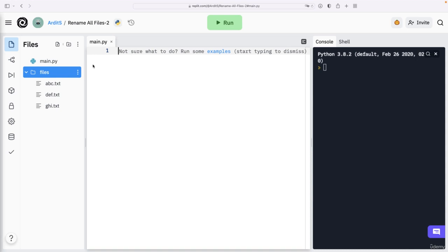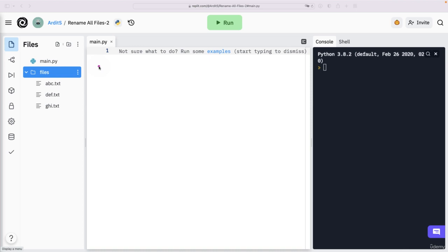In this video, we will write a script which renames all the files inside the files directory. Specifically, we will add a prefix to all these files.